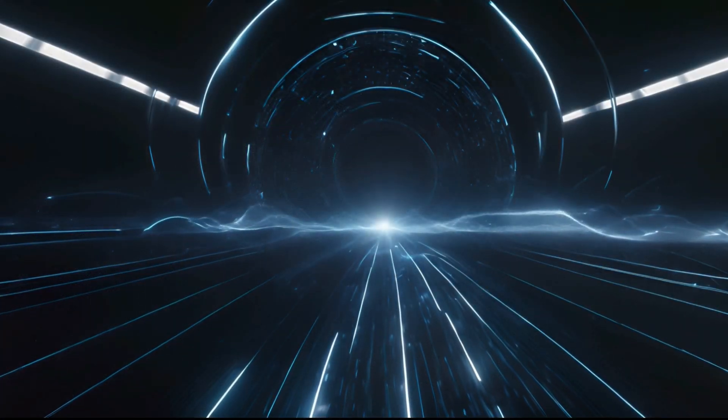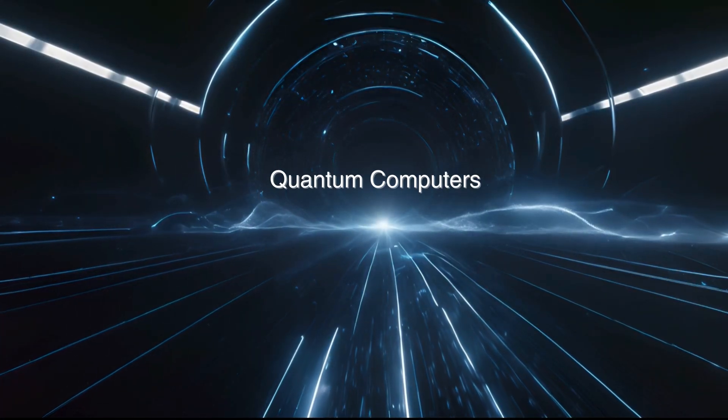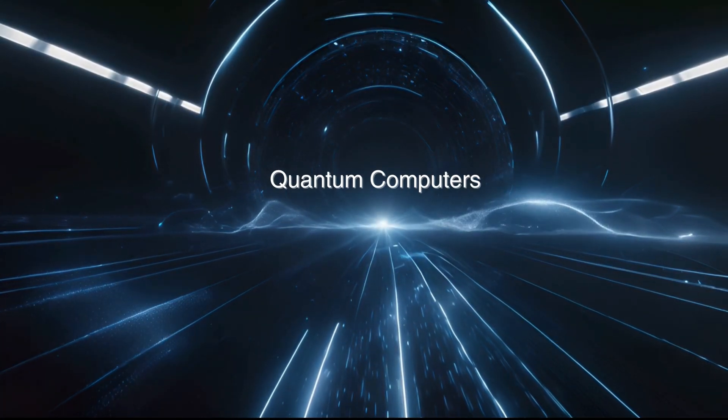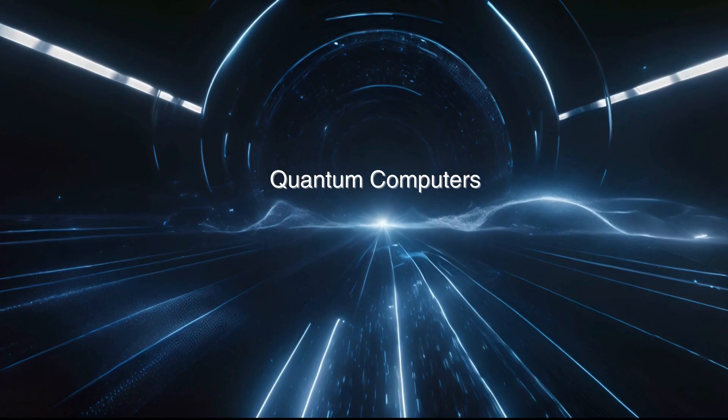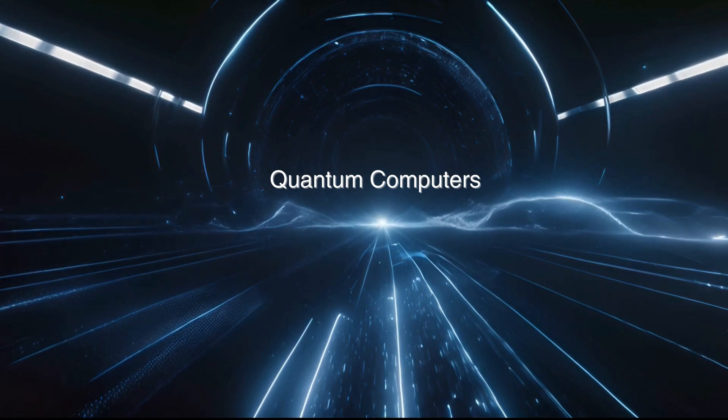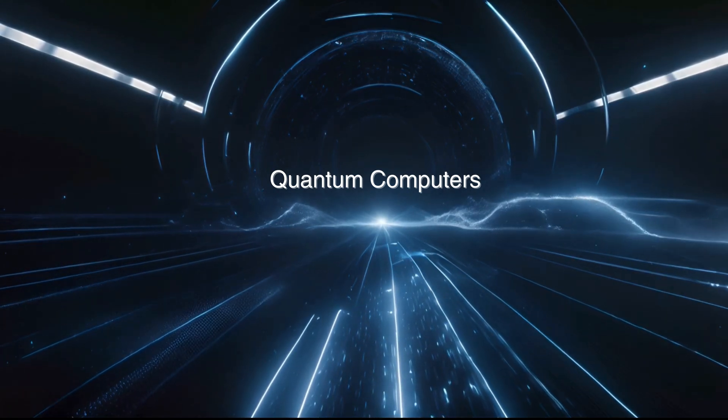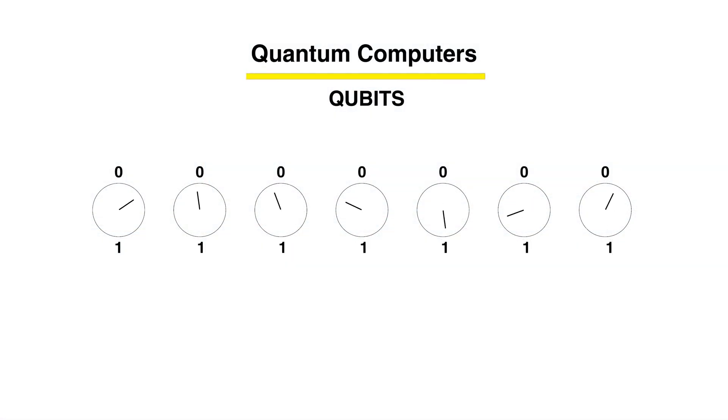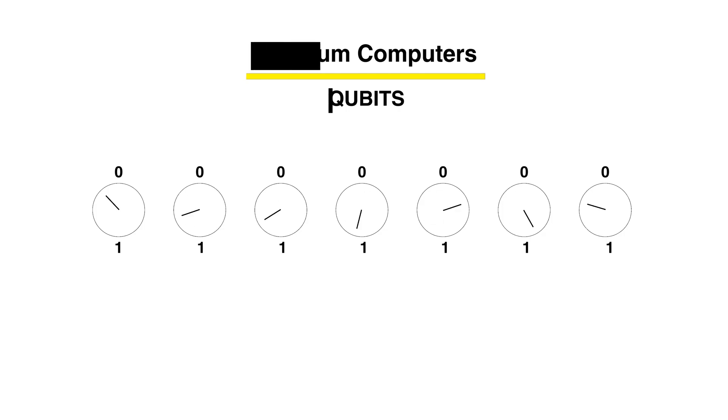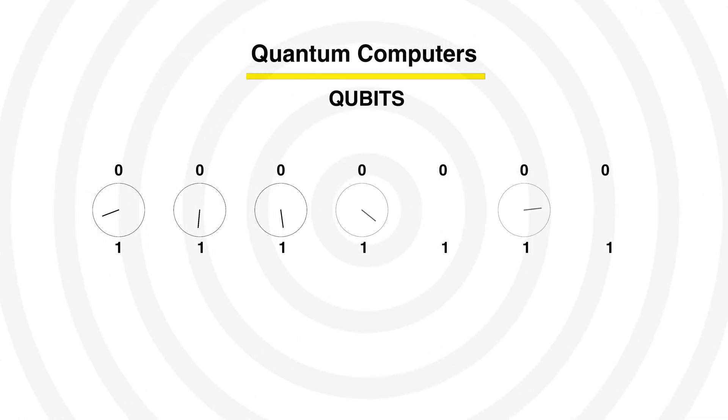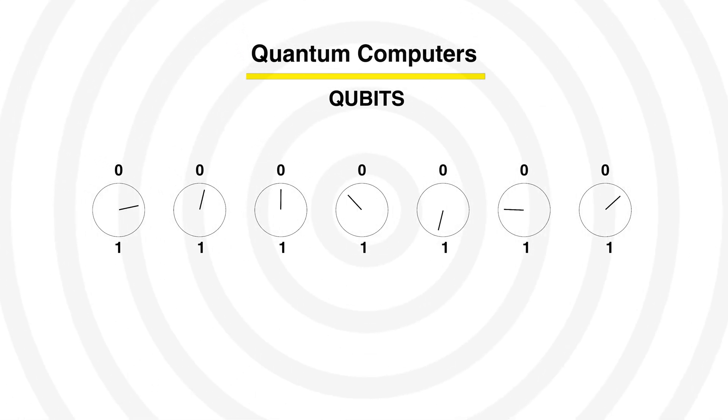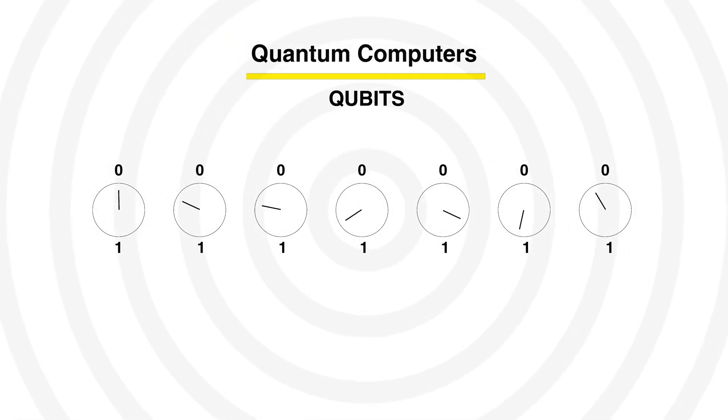Whereas quantum computers are fundamentally different. They don't use bits, they use qubits - quantum bits. A qubit can be zero, one, or strangely both at the same time. And that's the secret of quantum computing.